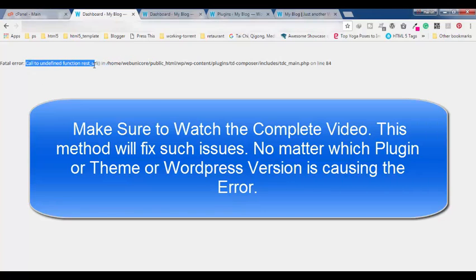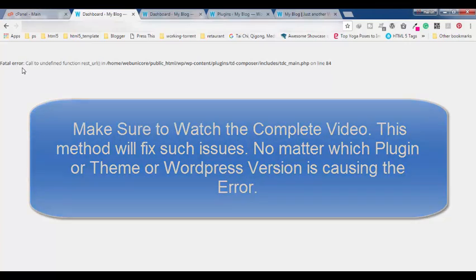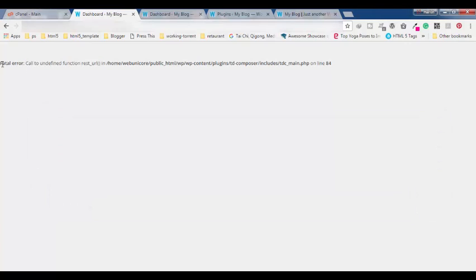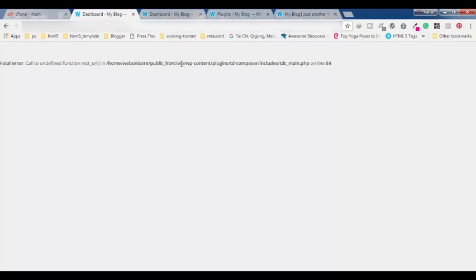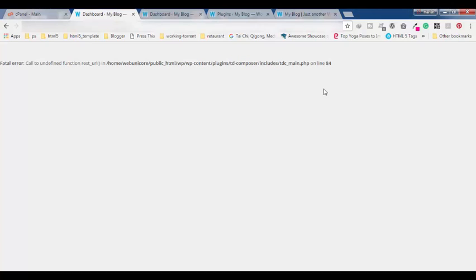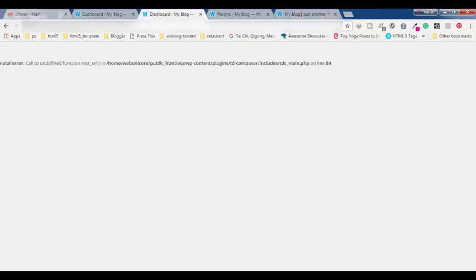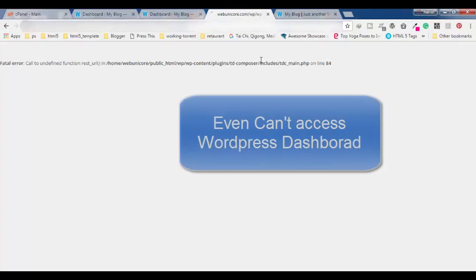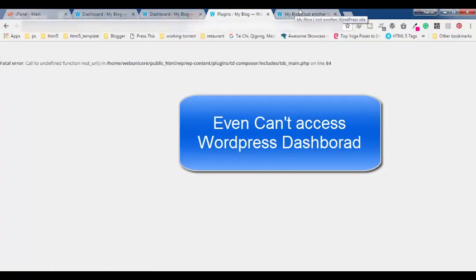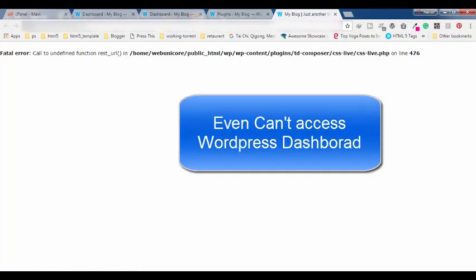You can see the fatal error call to undefined function rest URL, and you can see here WP content slash plugins TD composer includes. Even I cannot get into my dashboard - all pages are having this problem. You can see here.